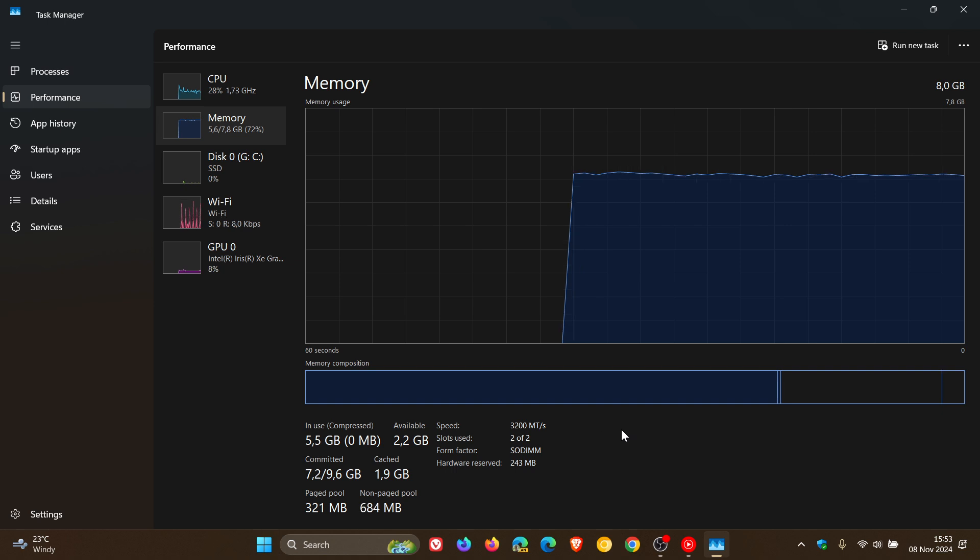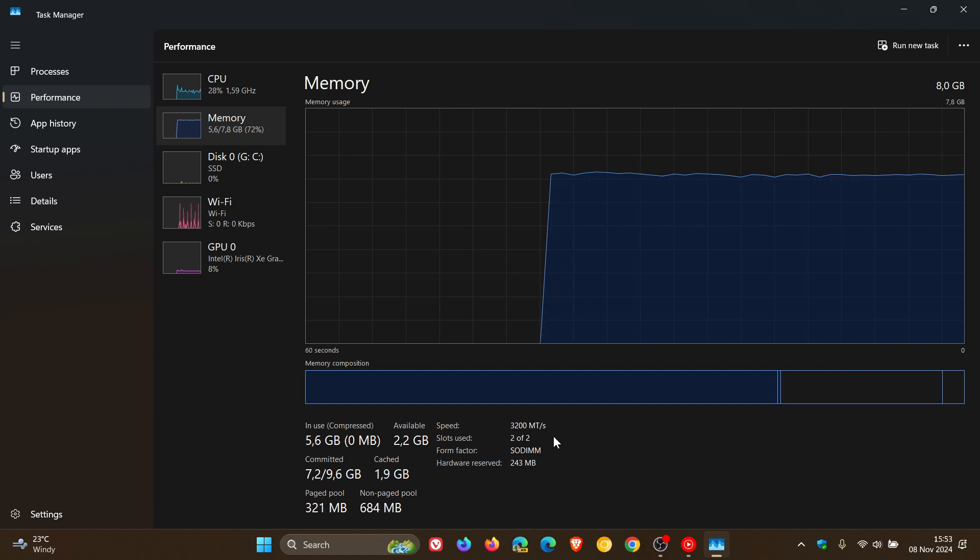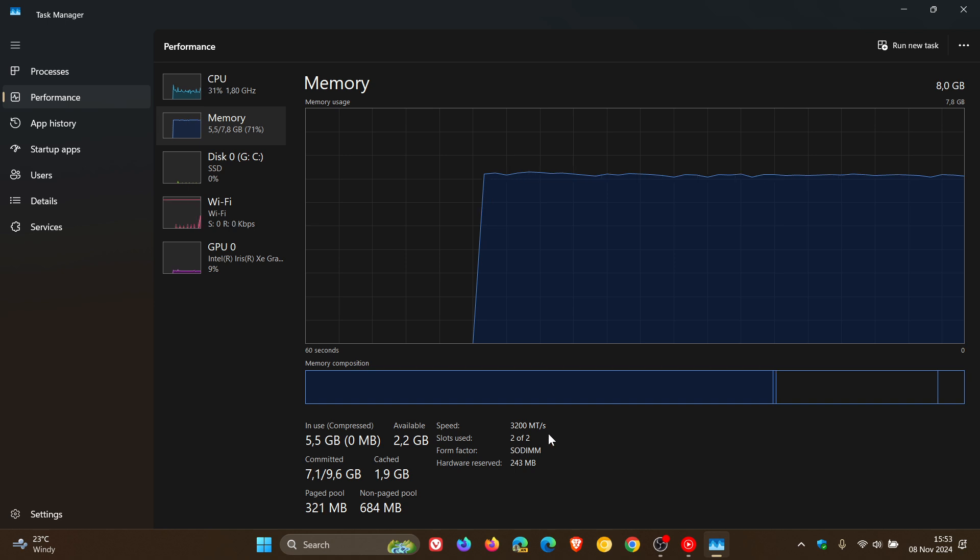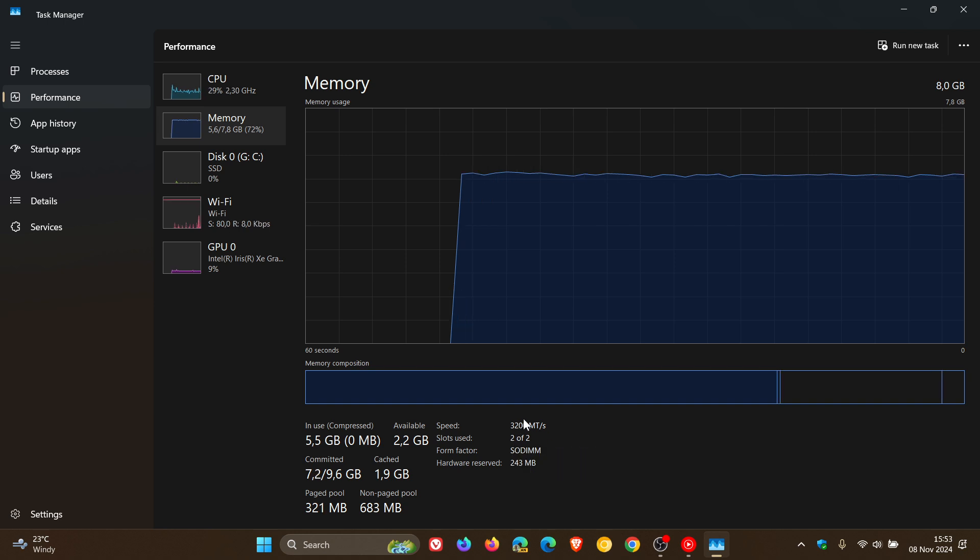You can actually see the number of slots on your system and how many are actually being used. So in my case, I've got two out of two that are being used. So basically I would have four gigs in the one and four gigs in the other.